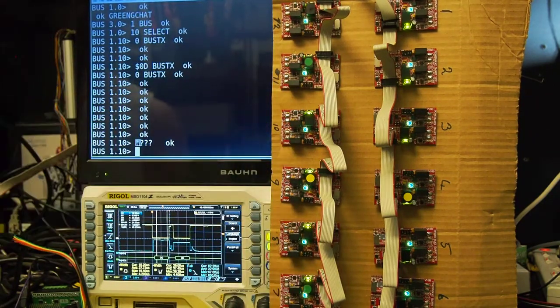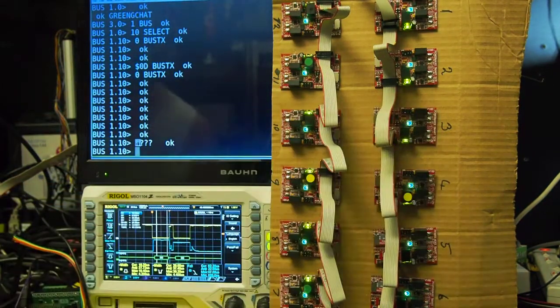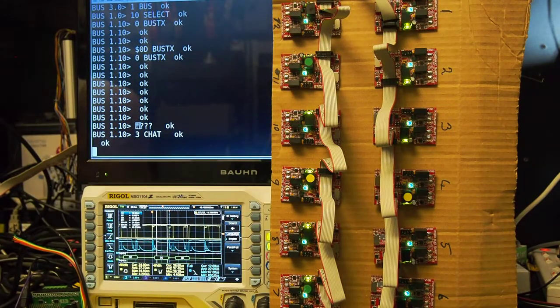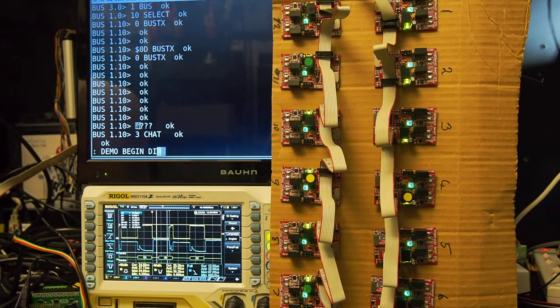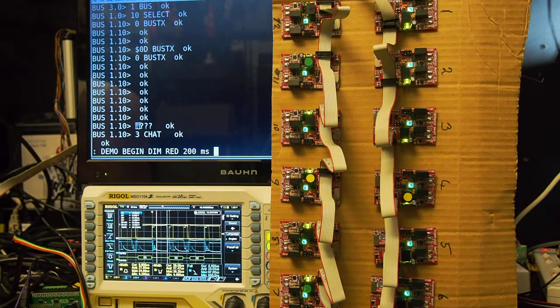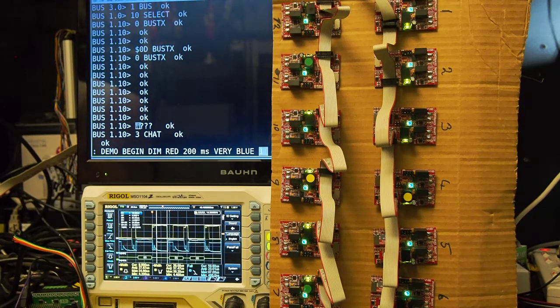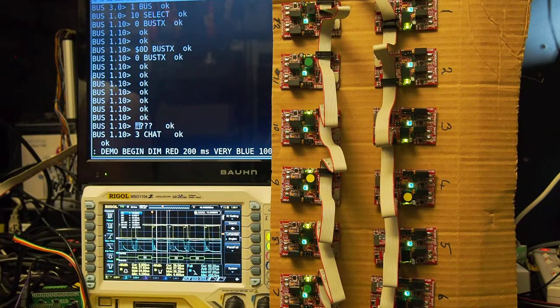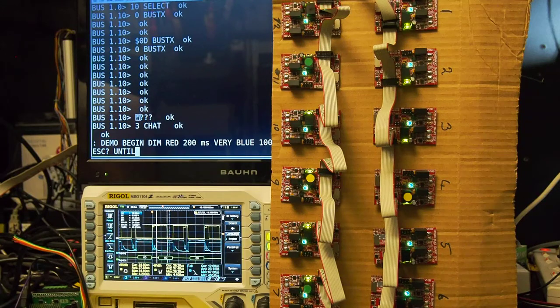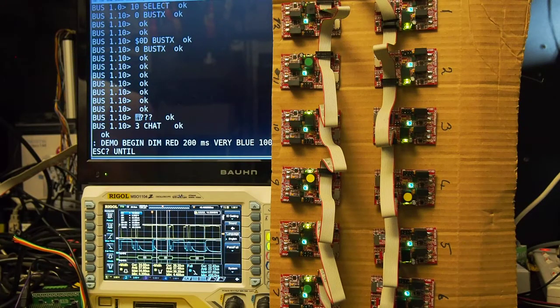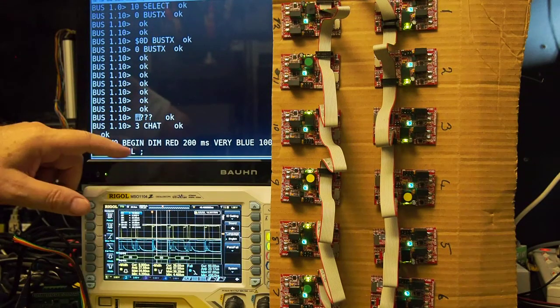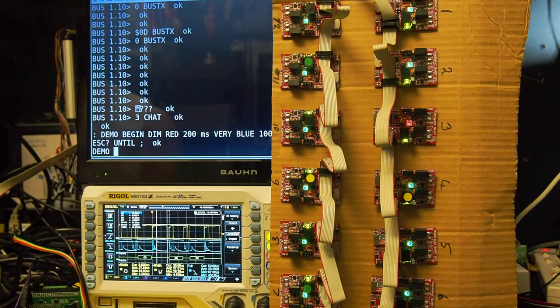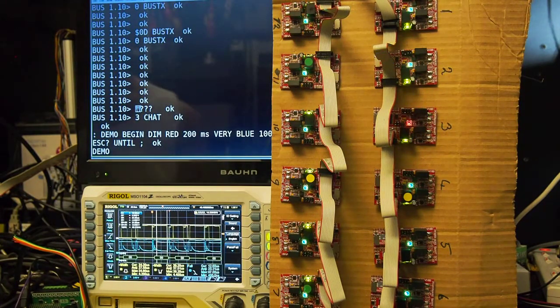So what I'm going to do again is put a little flashing routine in this one over here, number three. Let's have a chat with that one and put a little demo program in there. Make it nice and simple. Just say dim red, 200 milliseconds, and then go to very blue for 100 milliseconds, and then continue to do that until we get an escape key. This ESC question mark passing a flag if an escape key is pressed. And until, taking that flag, exiting this particular program. So we're going to run that program there. And we can see that flashing away.